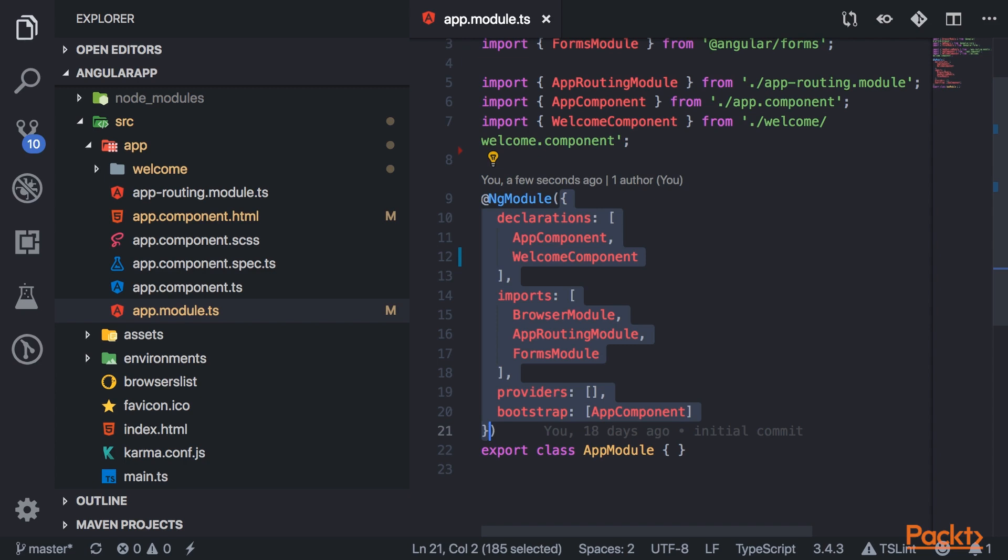It stores all the components, the directives, services, and pipes, which are all known as declarables. For smaller apps, you'll usually just have the root module, the app module. But for larger apps, you're typically going to have a lot of modules in your app.